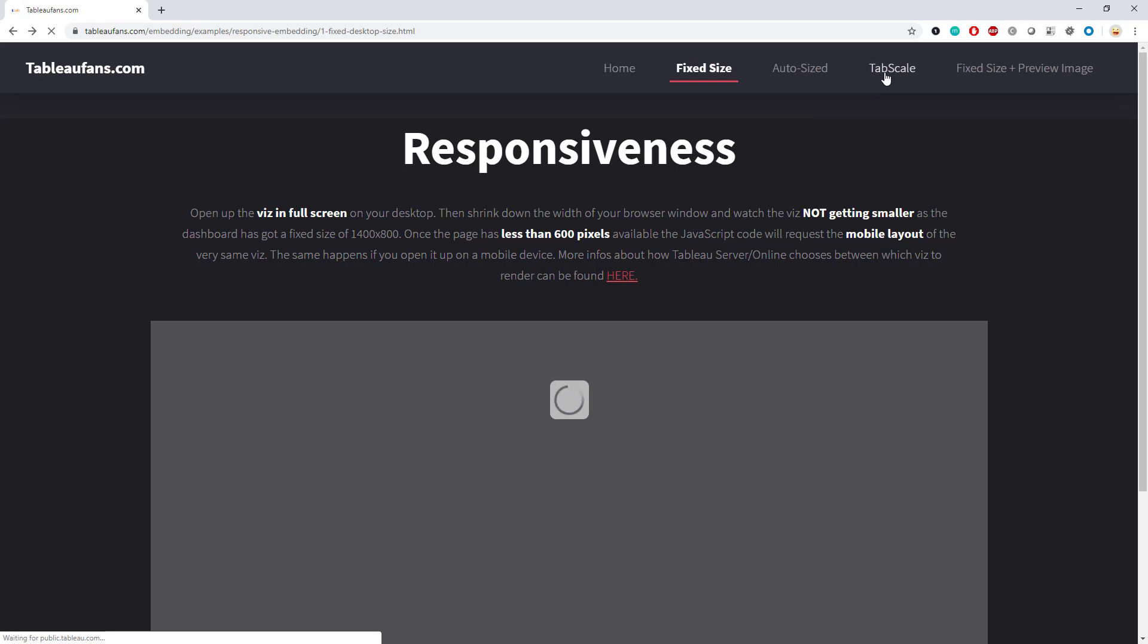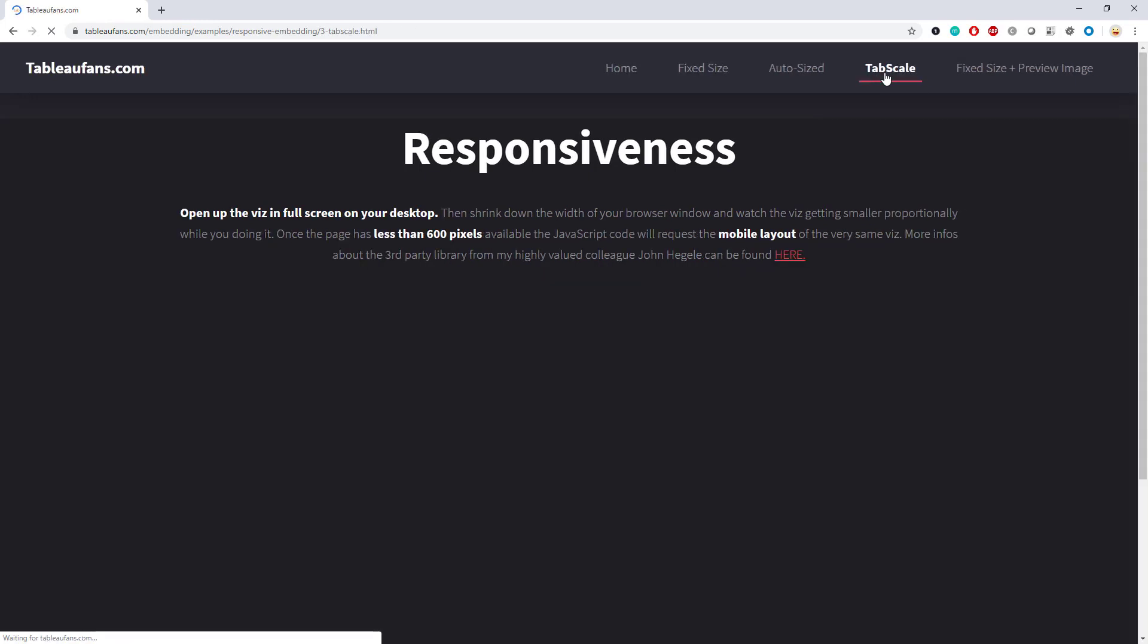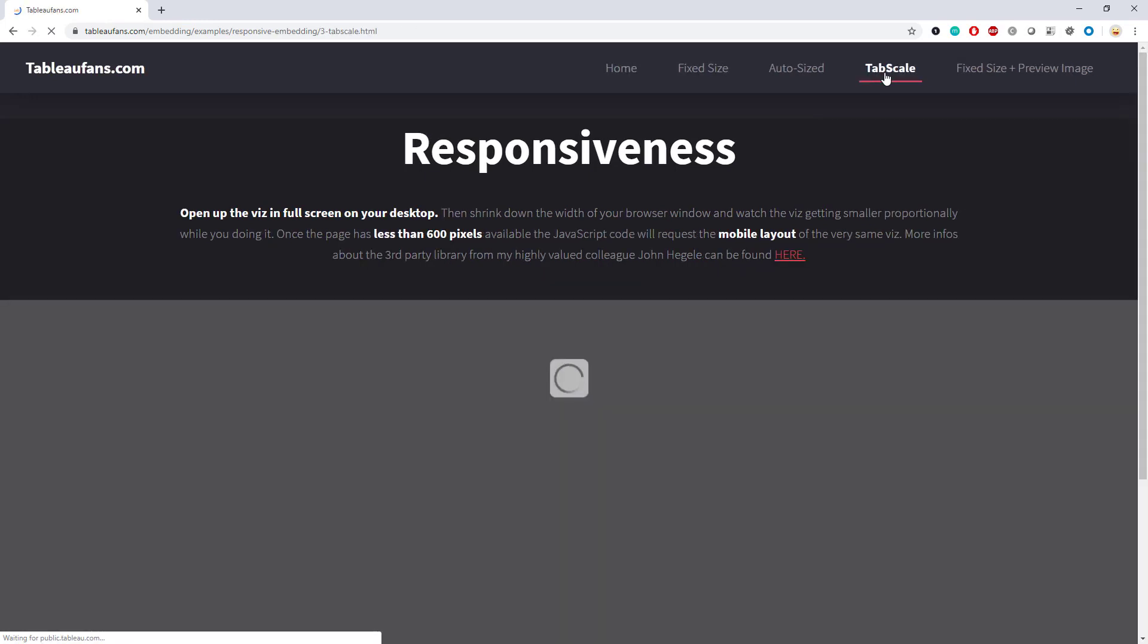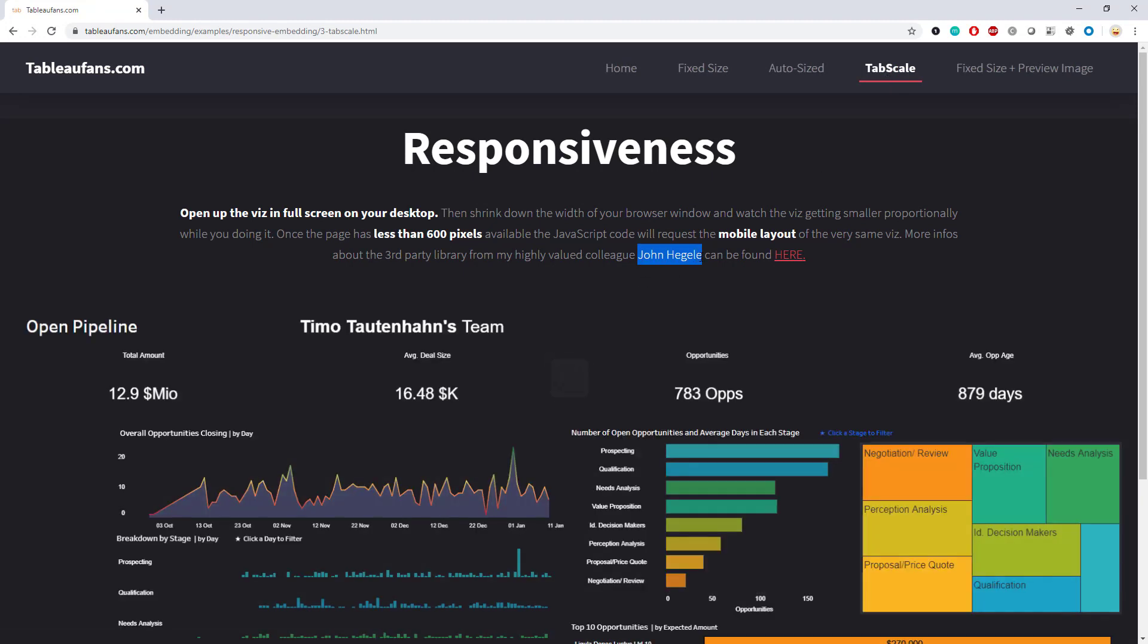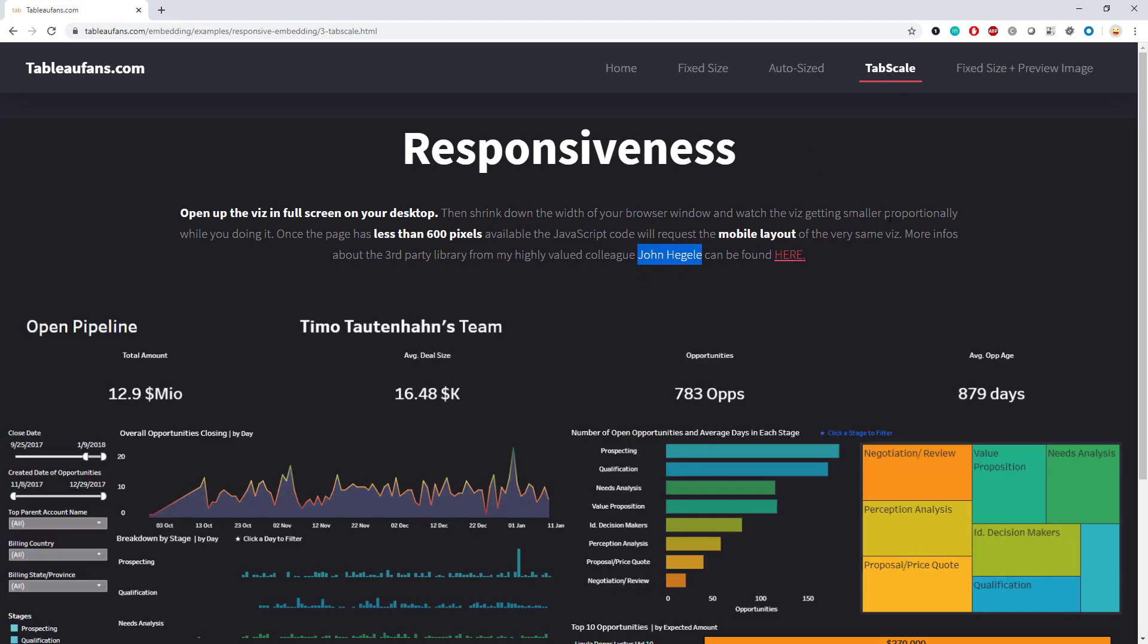TabScale is a third-party library which John Hegele, a well-known and great colleague of mine in the US, just came up with. You can get the full code and some other examples by just clicking on that link.